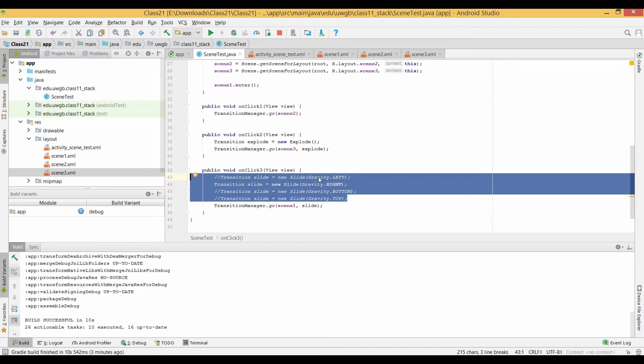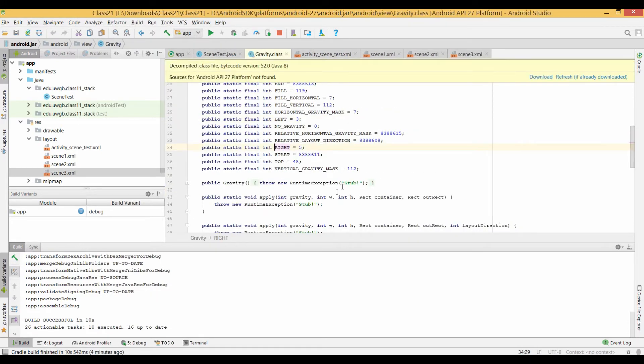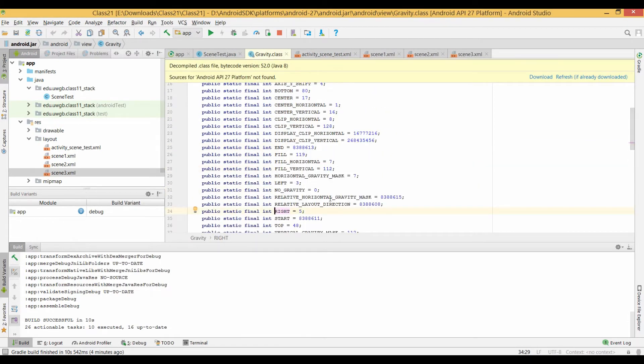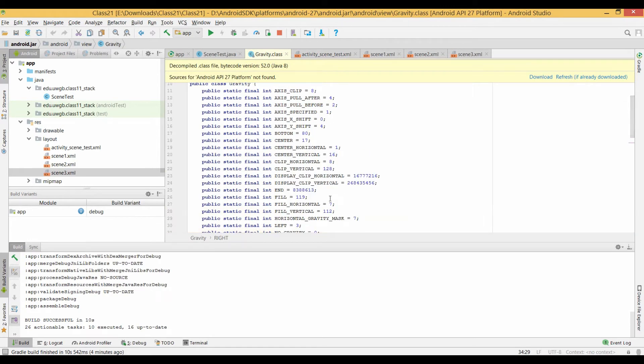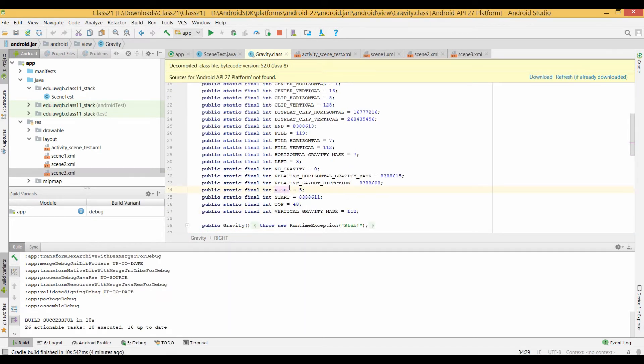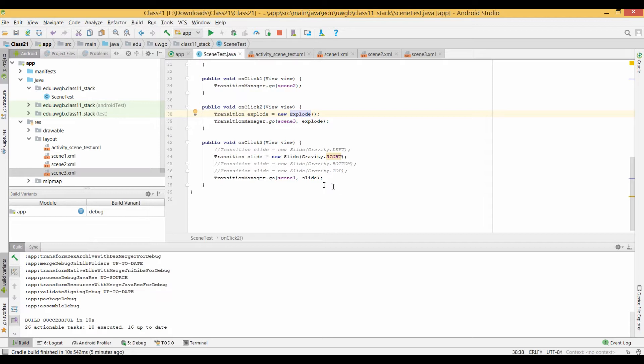You can see you get an idea of some of the other transitions that are here. So you can have slide with the gravity to the left. You can have slide with the gravity to the right, bottom, top. You can do explode. There's just a ton of different transitions that you can use. And if you control click on them, you can start to see some of the possible gravity options there. Again, I always just recommend looking at some of the details of what you're actually coding, just so you get an idea of what you're doing.